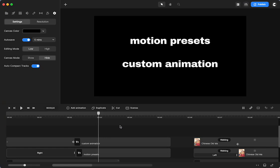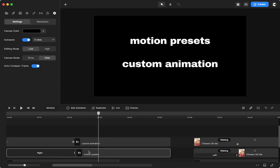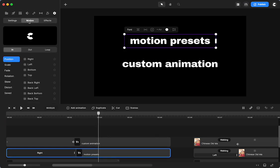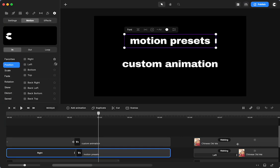One of the main things I think of is our motion presets. So if I click on it, those are right up here. We can do it by position, scale, fading, rotation, skew, distort, and then there's some saved ones that you can save on your own just by clicking the star.